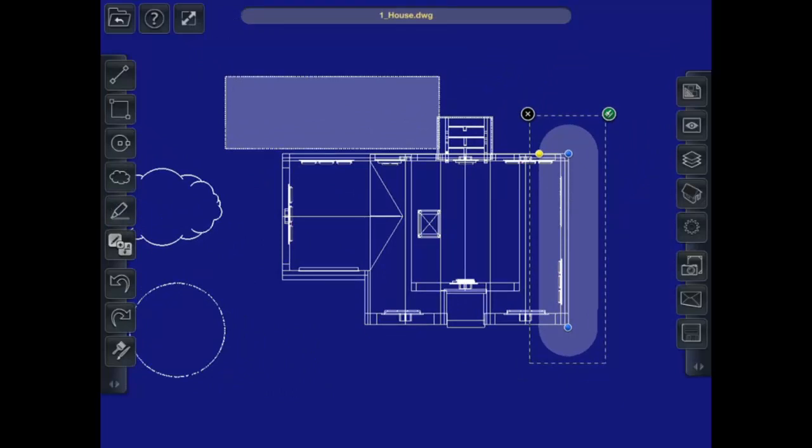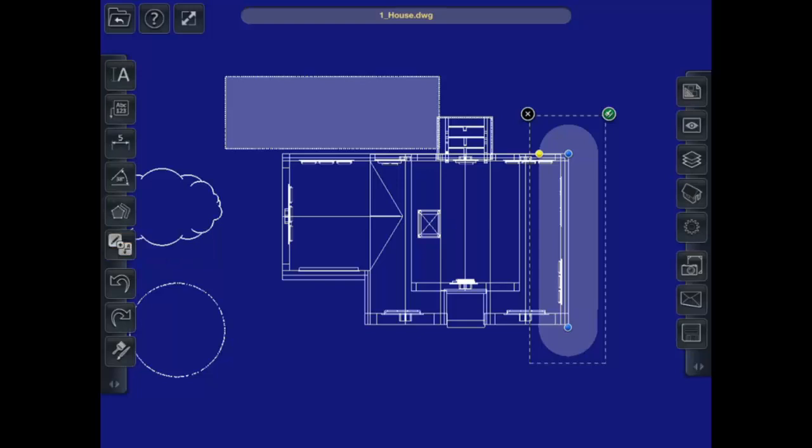Now in addition to these markup tools, we also have some dimension and measurement tools. So if I hit the button at the bottom of the markup toolbar, it will bring out this little flyout, and I can switch over to the measurement, which also has some text tools.